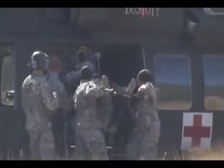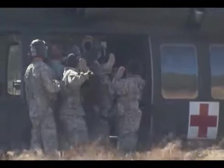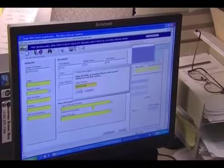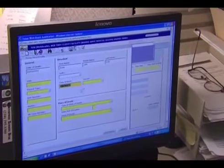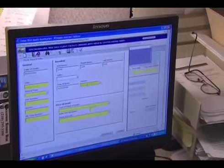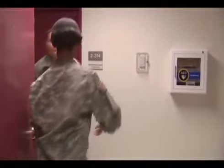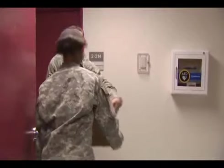You will contribute to saving lives on the battlefield by the efficient and timely transfer of urgent, priority, and routine patients. You may also complete the administrative procedures on patients who have died, as well as order and receive equipment and administrative supplies.